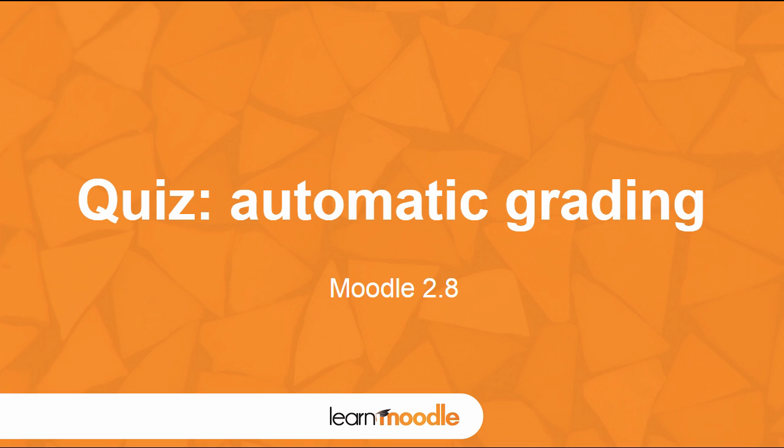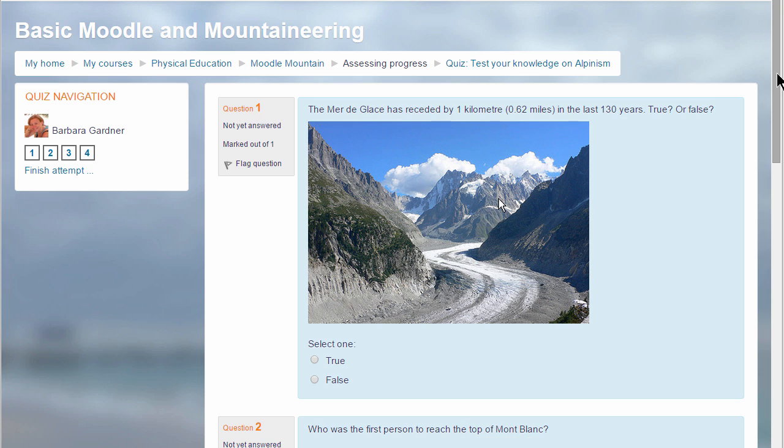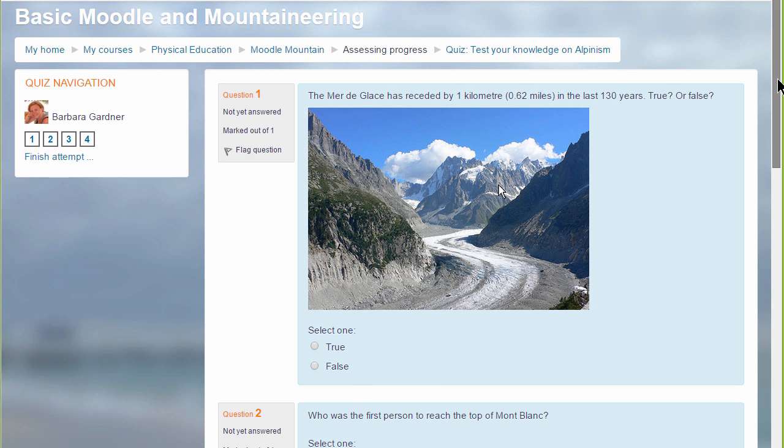Quiz – Automatic grading. If you want to assess your learners formatively or summatively with questions for which you have specified answers, Moodle's very powerful quiz enables you to do this.